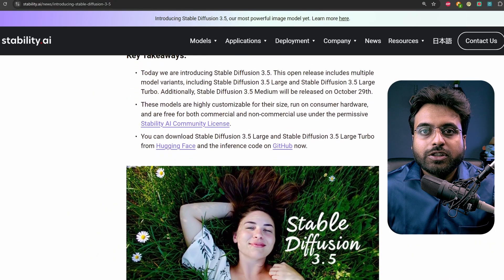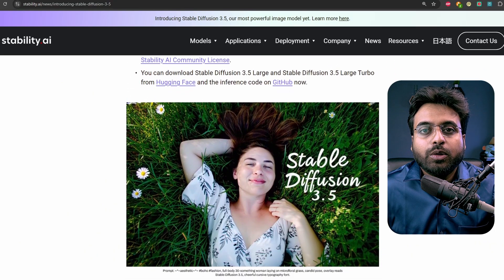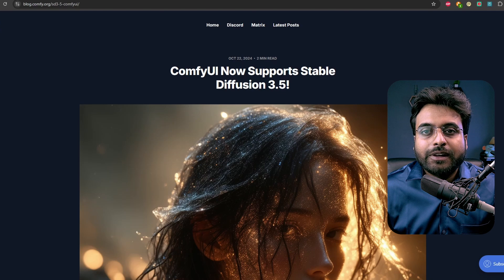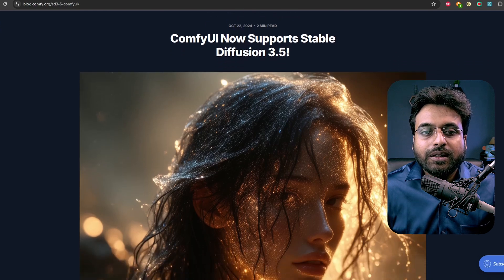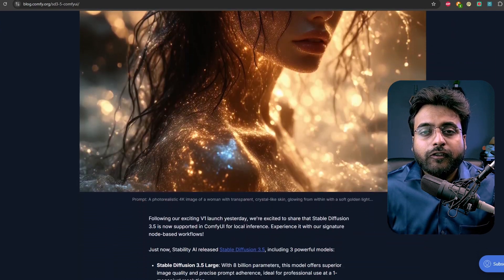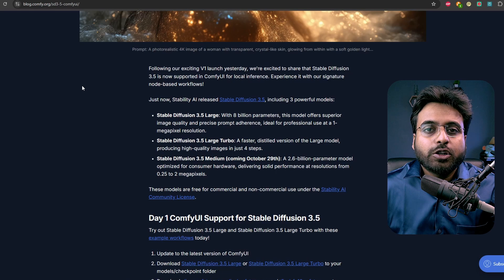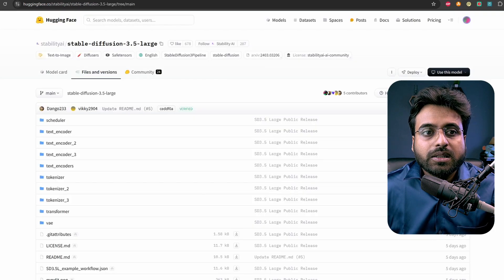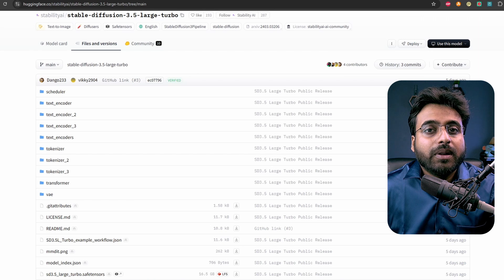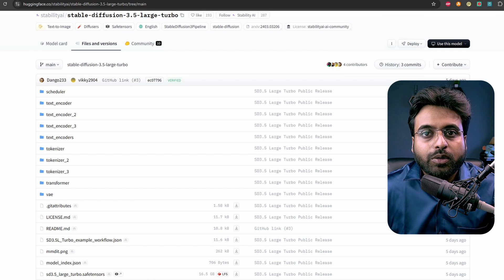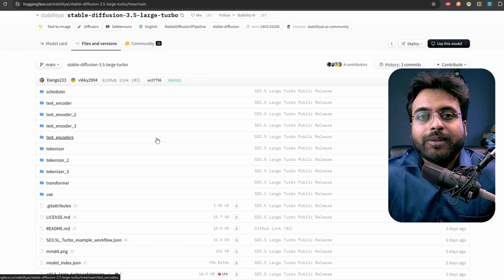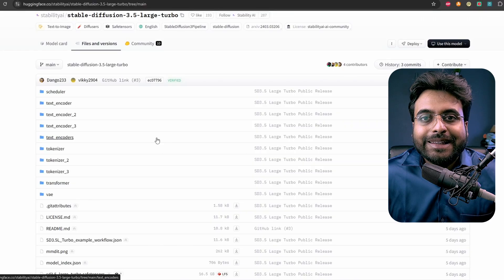Here is the release blog post from Stability AI — you can go and read it from the given link. For this tutorial, we are going to use the blog post from ComfyUI. Stability AI released two models: the Stable Diffusion 3.5 Large and the Stable Diffusion 3.5 Large Turbo. The Turbo model needs only four steps to generate an image and is a lot faster compared to the Large model. You can download the checkpoint models from Hugging Face — the link is down there.